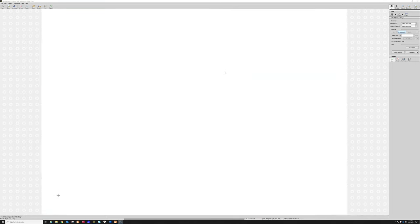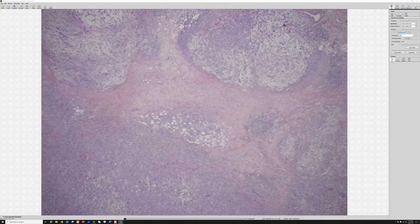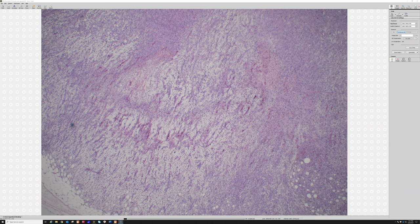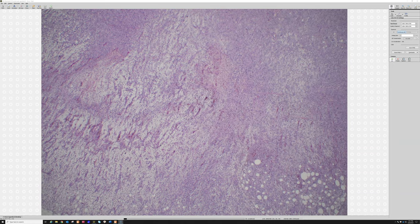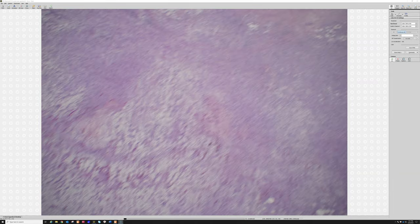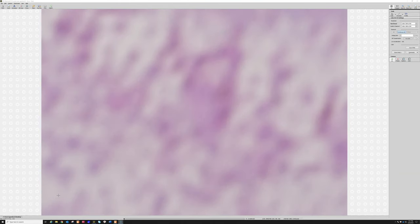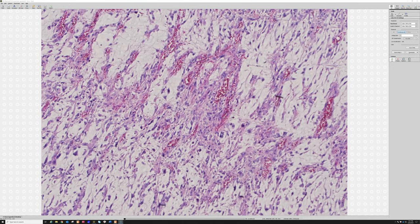So there's myxoid material dividing the tumor cells, there's multi-lobulation, and there's a lot of heterogeneity. We have hypocellular areas with cells scattered in this mucinous/myxoid background, and then zones that are really cellular — like a solid sheet. Now let's go down and look at them cytologically.